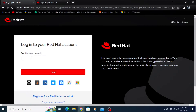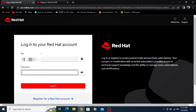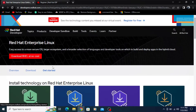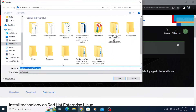After clicking the login button, it will automatically download your ISO file.